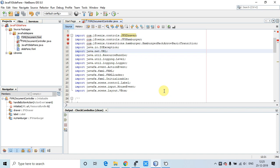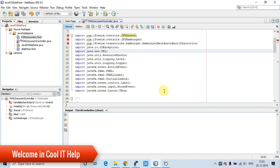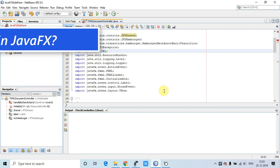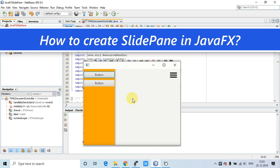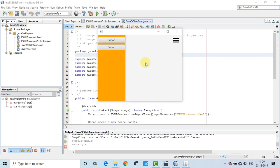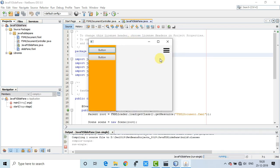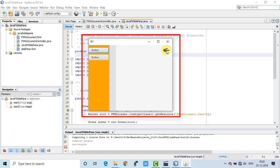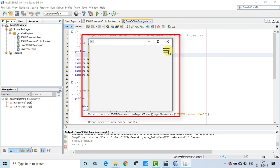Hello everyone, welcome to Cool IT Help. In this video tutorial we're going to discuss the slide pane. We are going to create a slide pane in a JavaFX application. We have to use JFoenix.jar to do this. Right now you can see the running demo of the slide pane — it's a very useful component and looks awesome. We can implement this in our application as well. Let's get started.